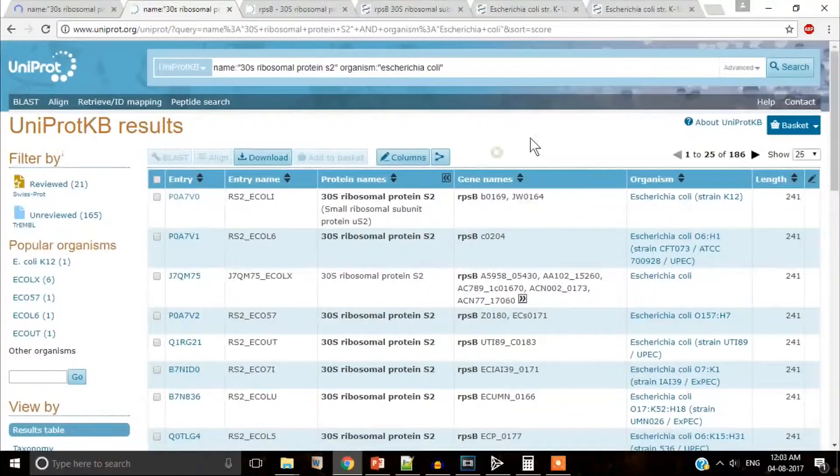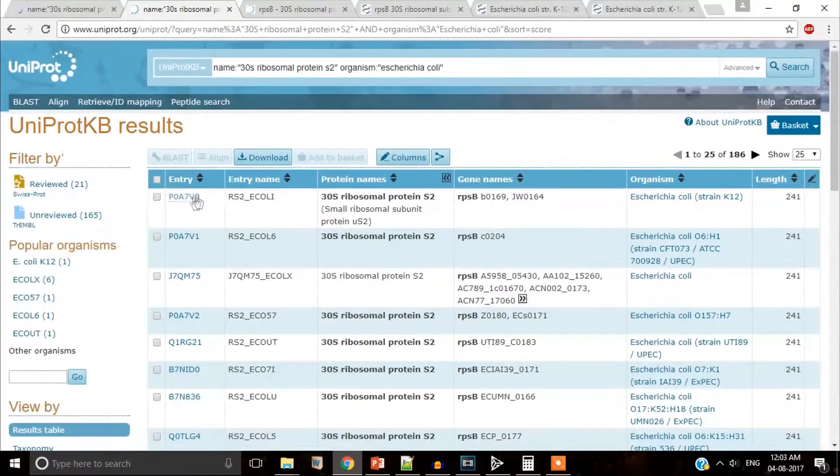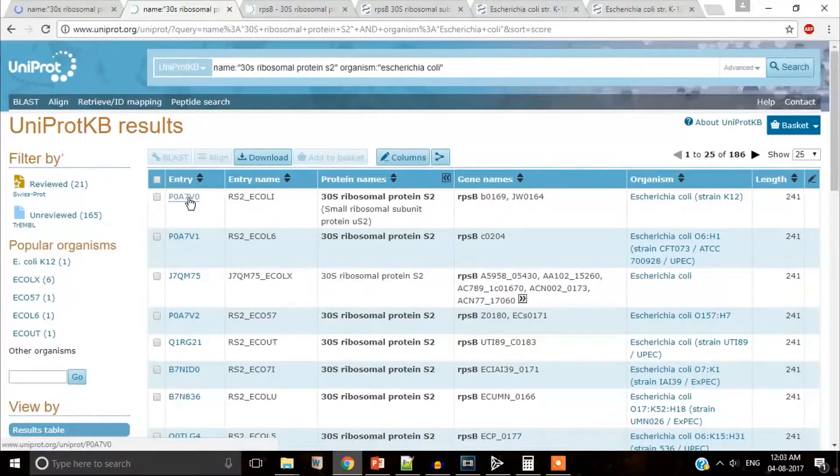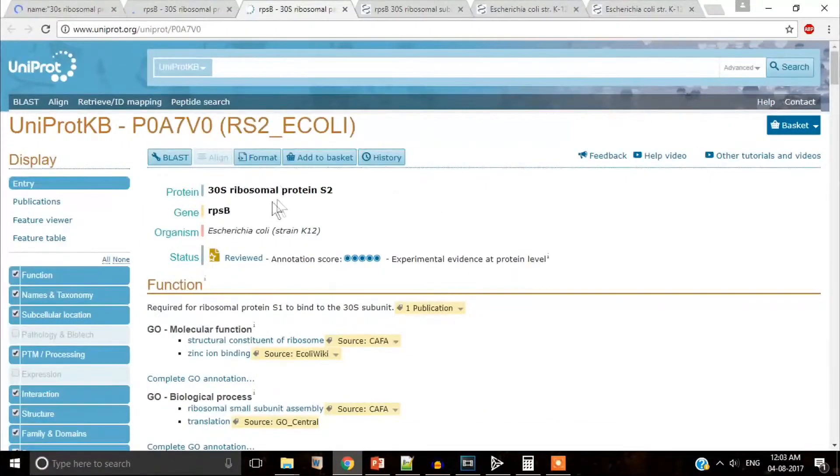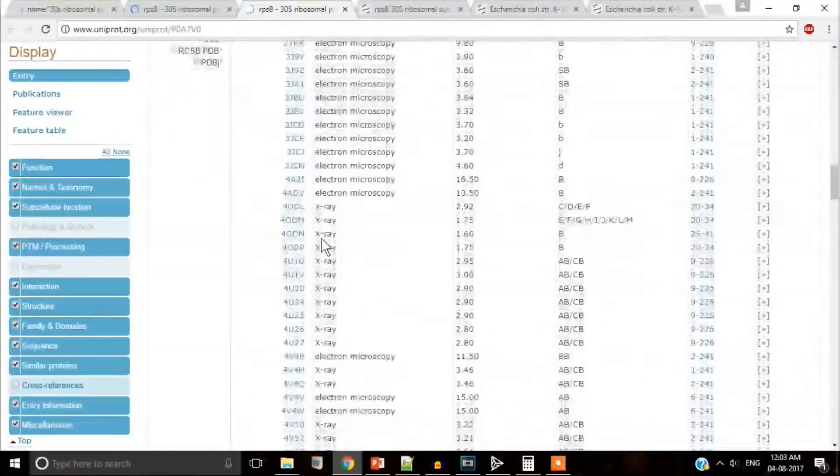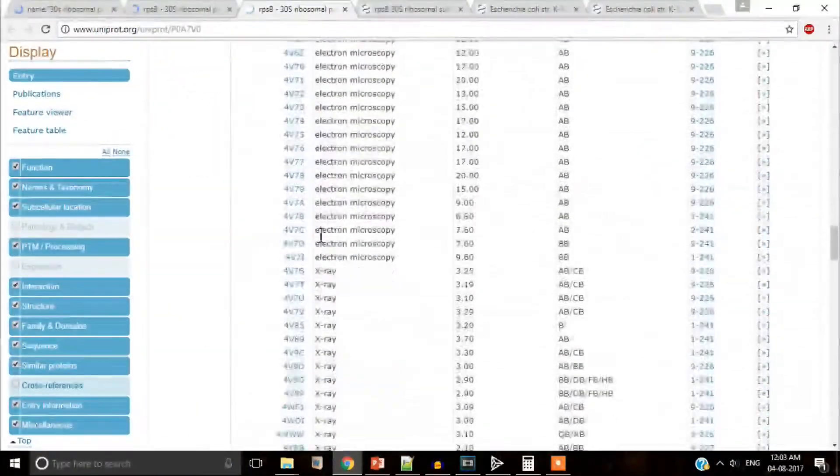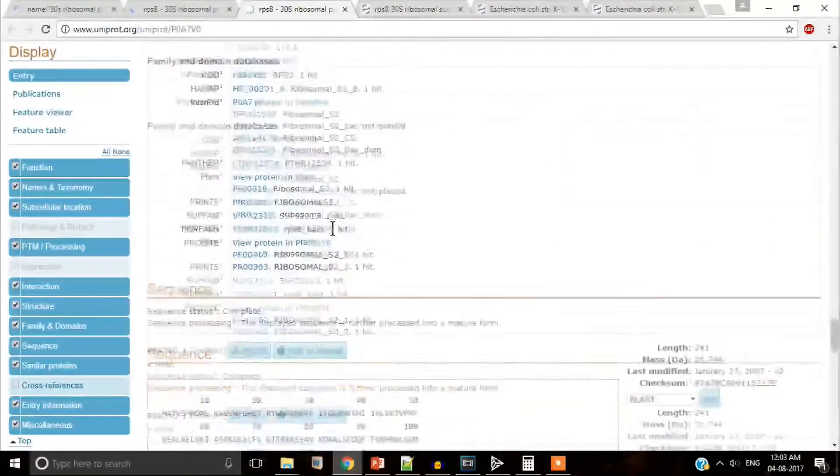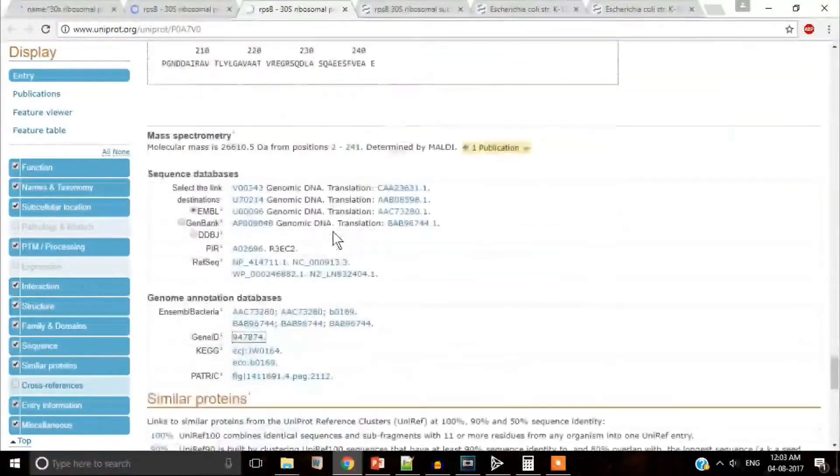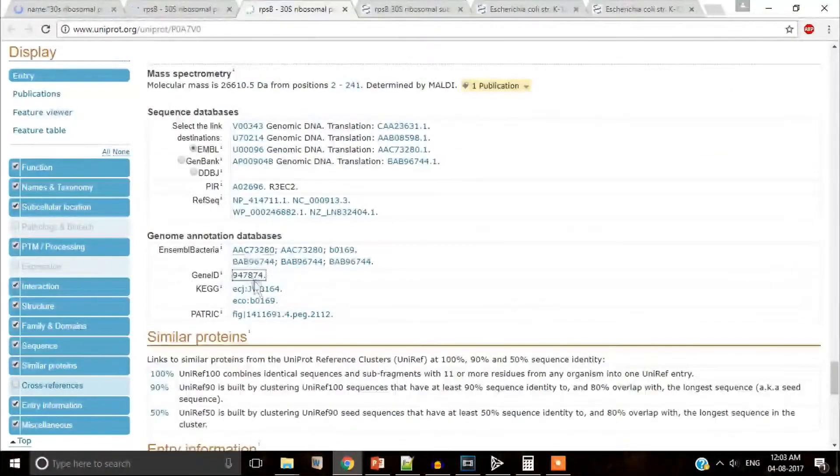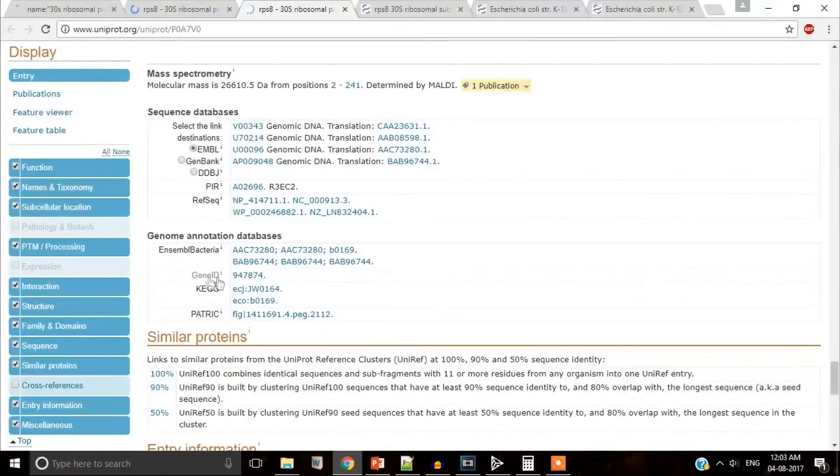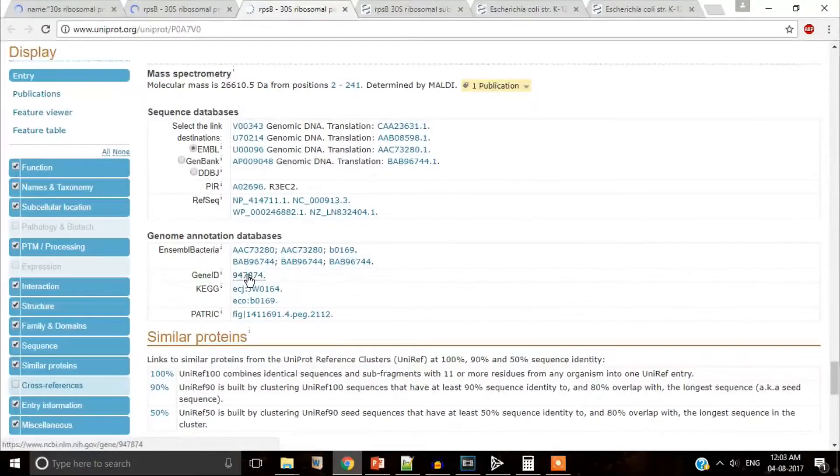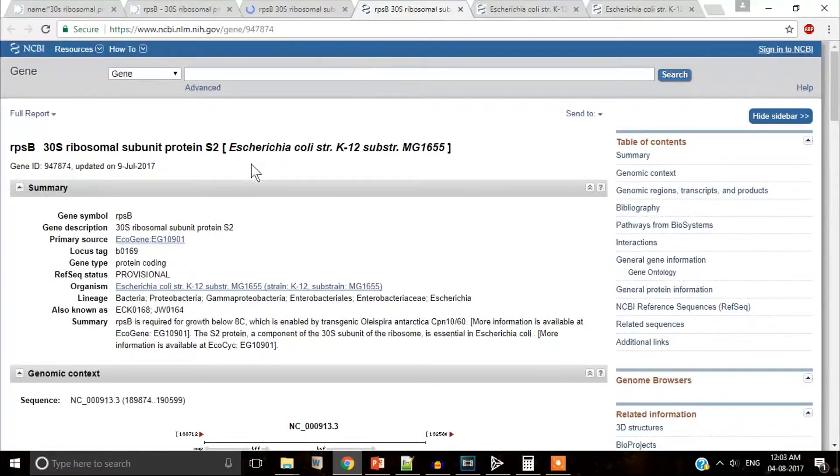We hit the search button. It shows you documented S2 protein sequences for E. coli. Go to the entry page, scroll down to the genomic annotation database. Select the gene ID that will take you to the respective NCBI gene web surface.